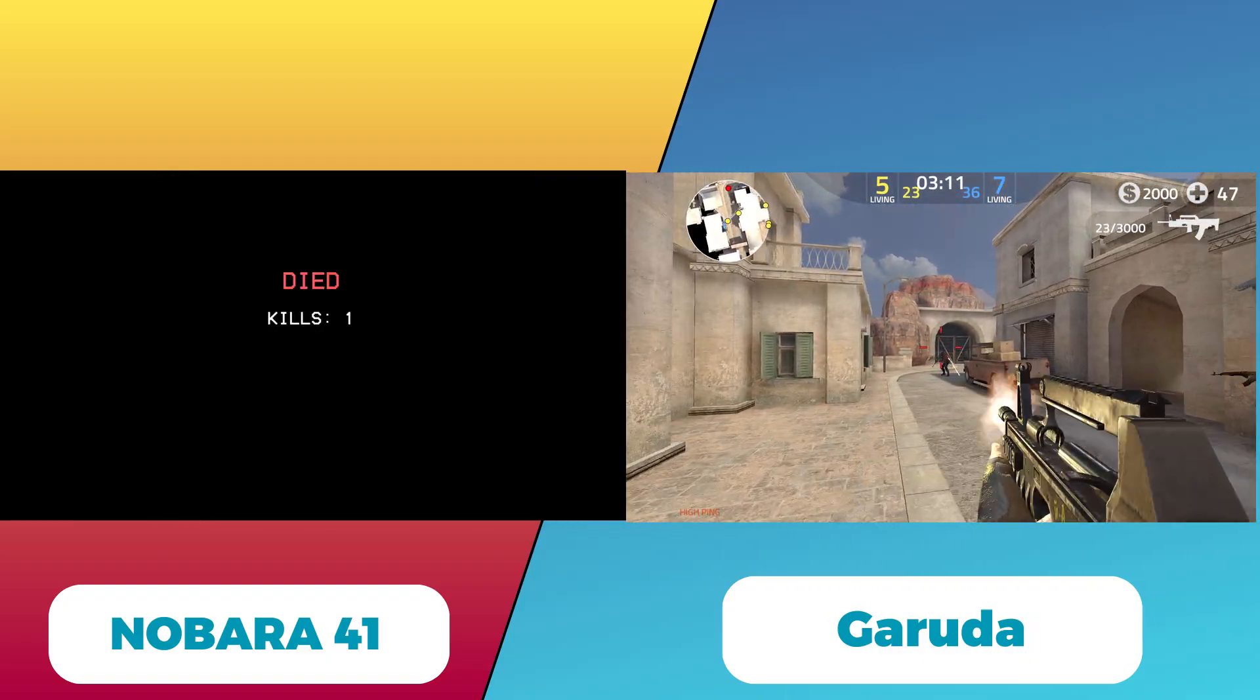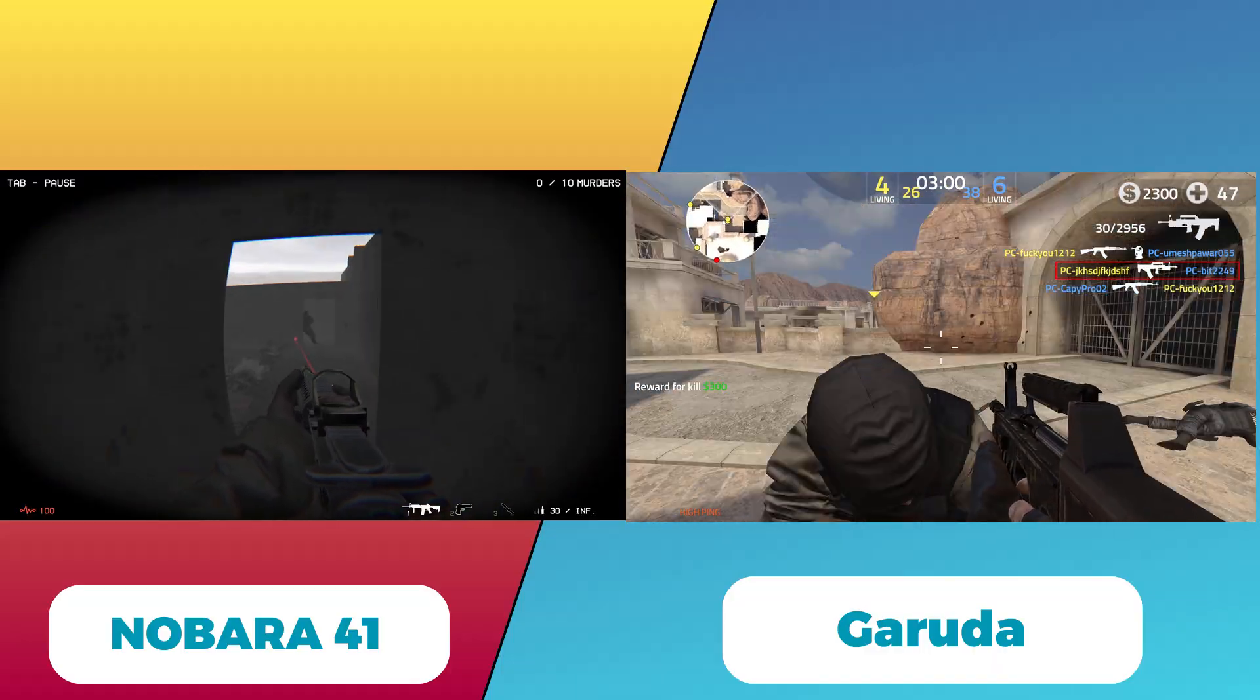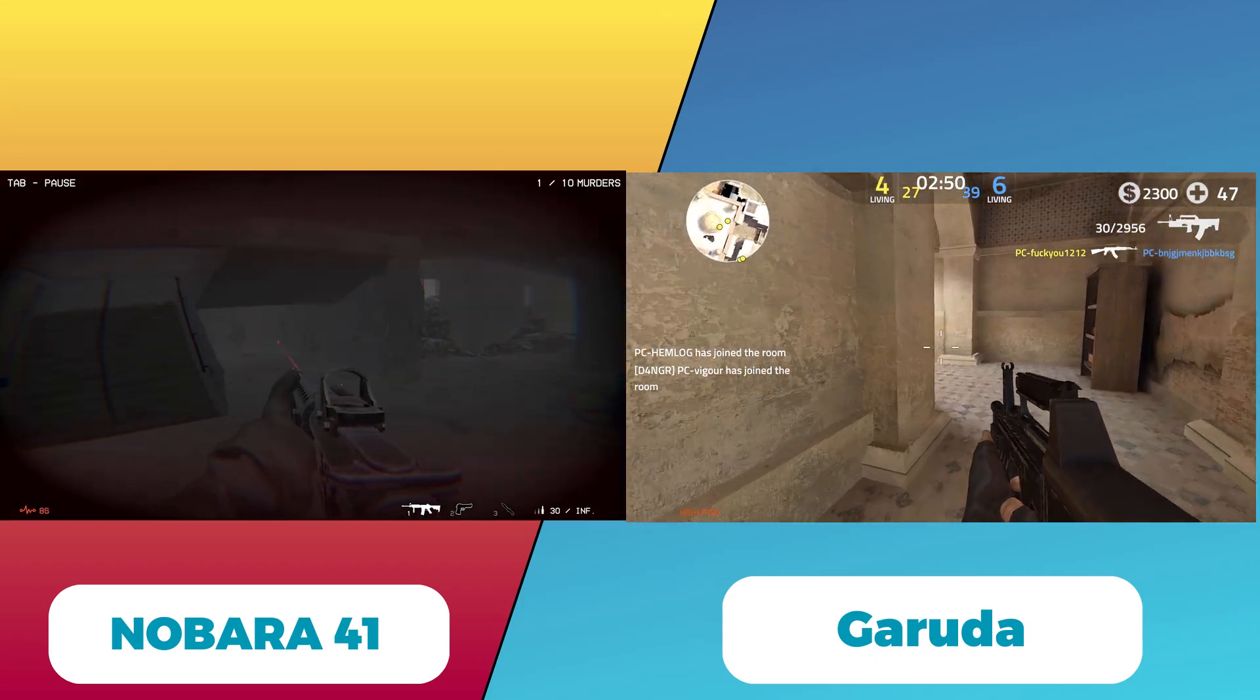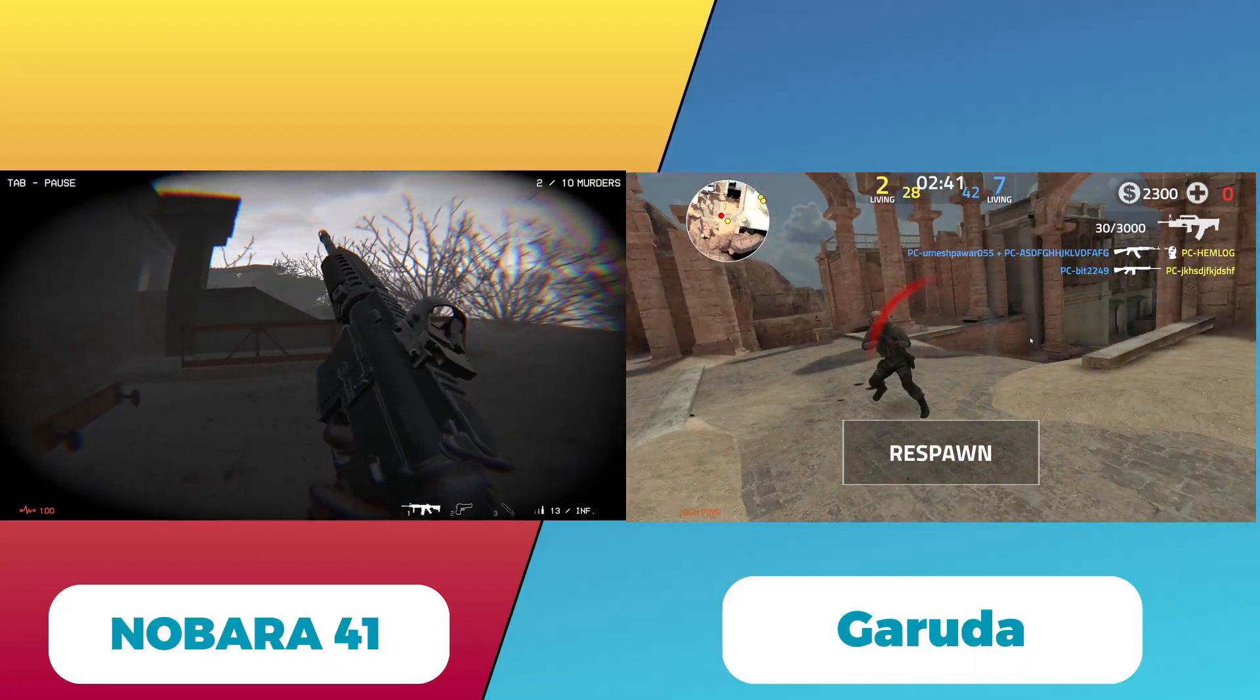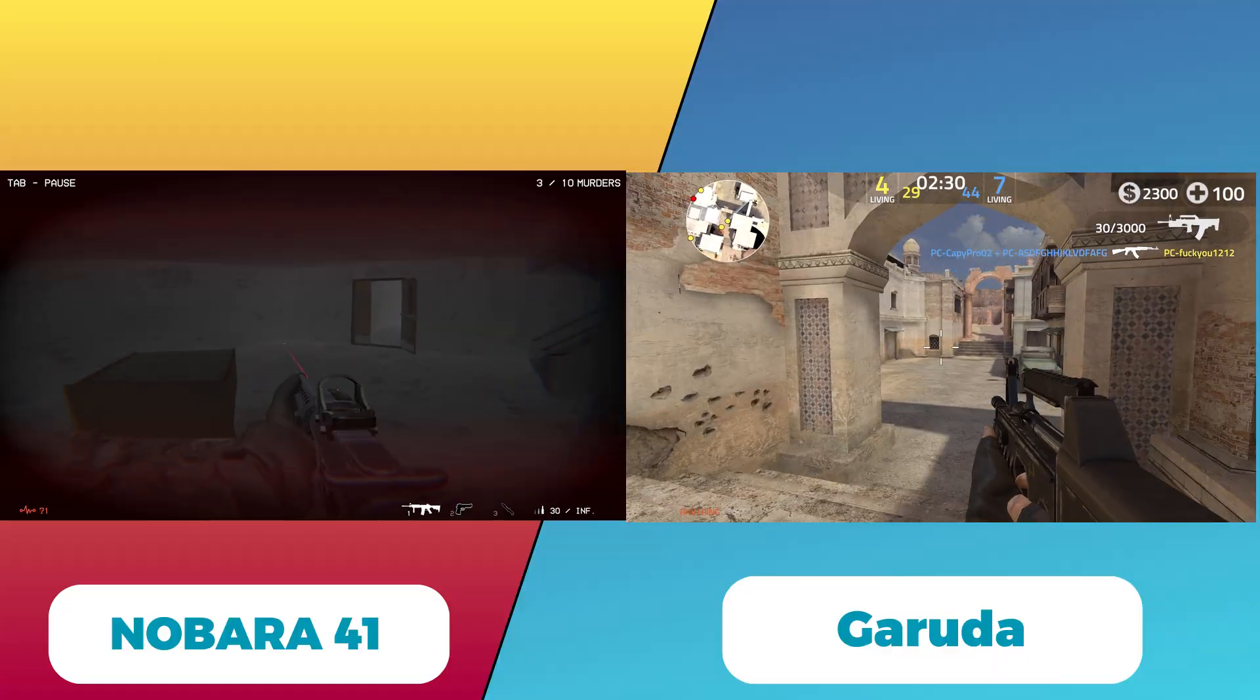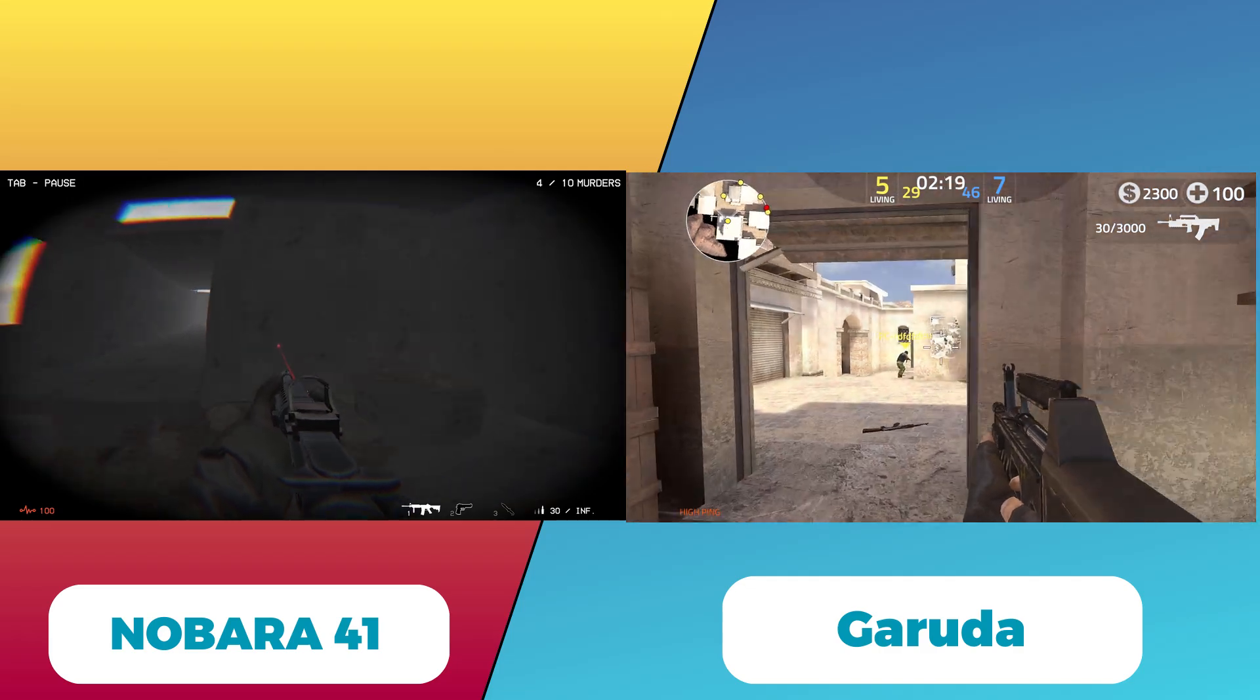Conclusion: Nobara 41 is a great choice for users who want a Fedora-based, stable, and gaming-optimized Linux distro with easy installation and out-of-the-box support for modern hardware and gaming peripherals. Its focus on usability and privacy makes it appealing to gamers and content creators alike. On the other hand, Garuda Linux offers a powerful, visually appealing Arch-based experience with cutting-edge software and customization options, but at the cost of higher resource usage and a steeper learning curve. Choosing between them depends on whether you prefer the stability and ease of Fedora's system (Nobara 41) or the flexibility and rolling updates of Arch (Garuda Linux).